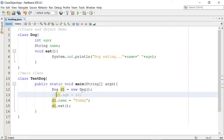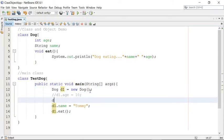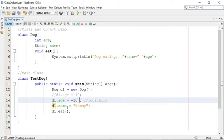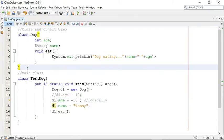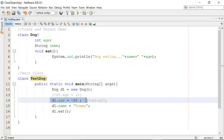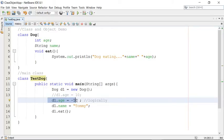Now if I assign wrong data, what happens? Suppose I pass d1.age = -10. Minus 10 is a negative age which is logically wrong. The compiler is not going to show an error — this is a logical error, because age cannot be negative. When you access the age property outside of the class, the user can pass anything, and logically age cannot be negative. So this is your logical error.